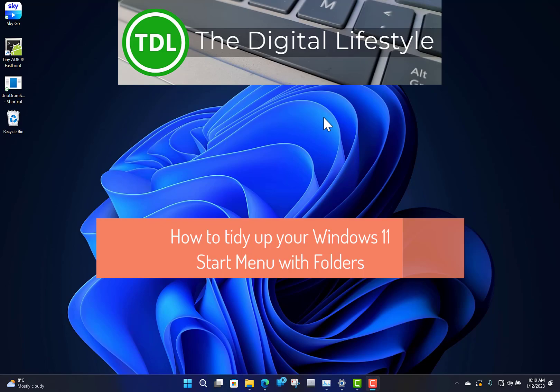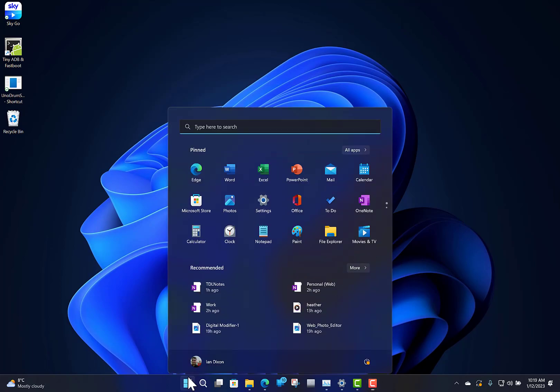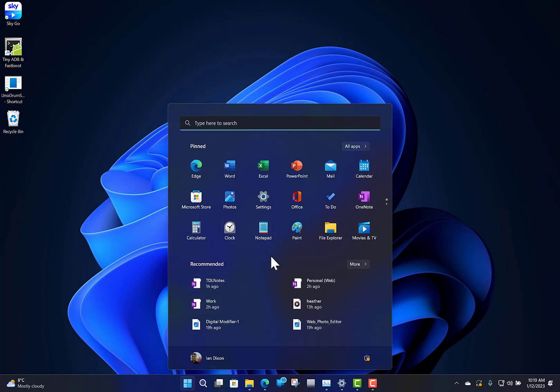Welcome to a video from TheDigitalLifestyle.com. This is one of my Windows 11 quick tips, and this one is how to create folders on your Start Menu.